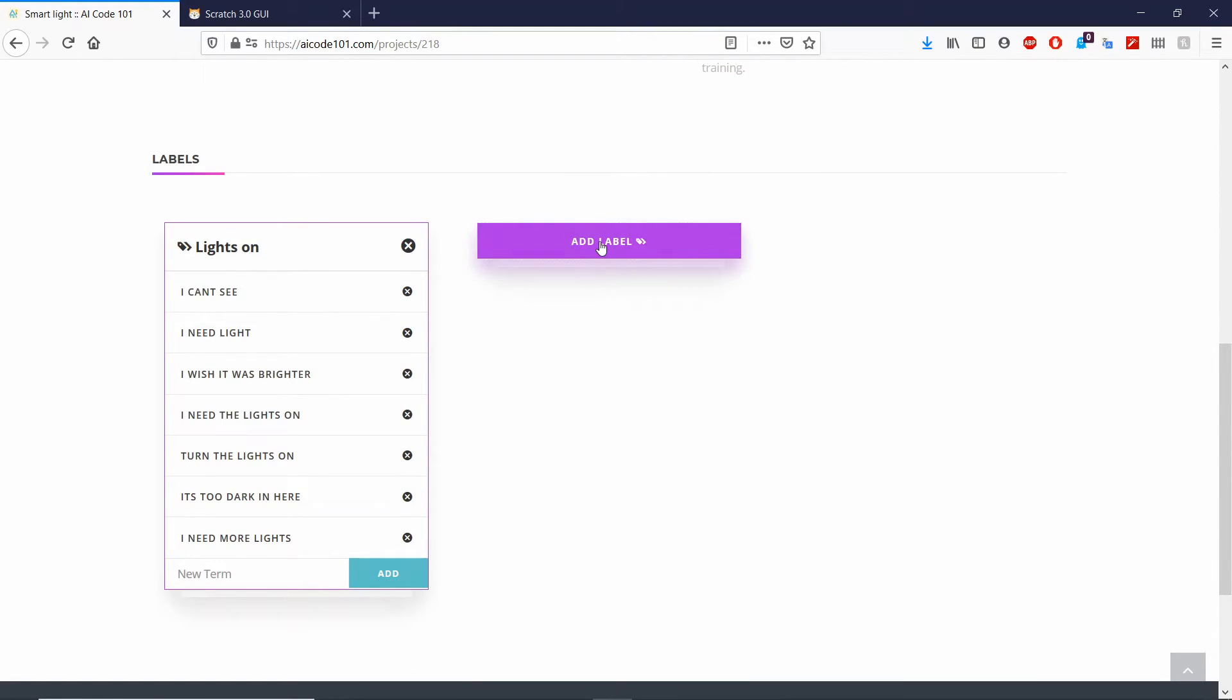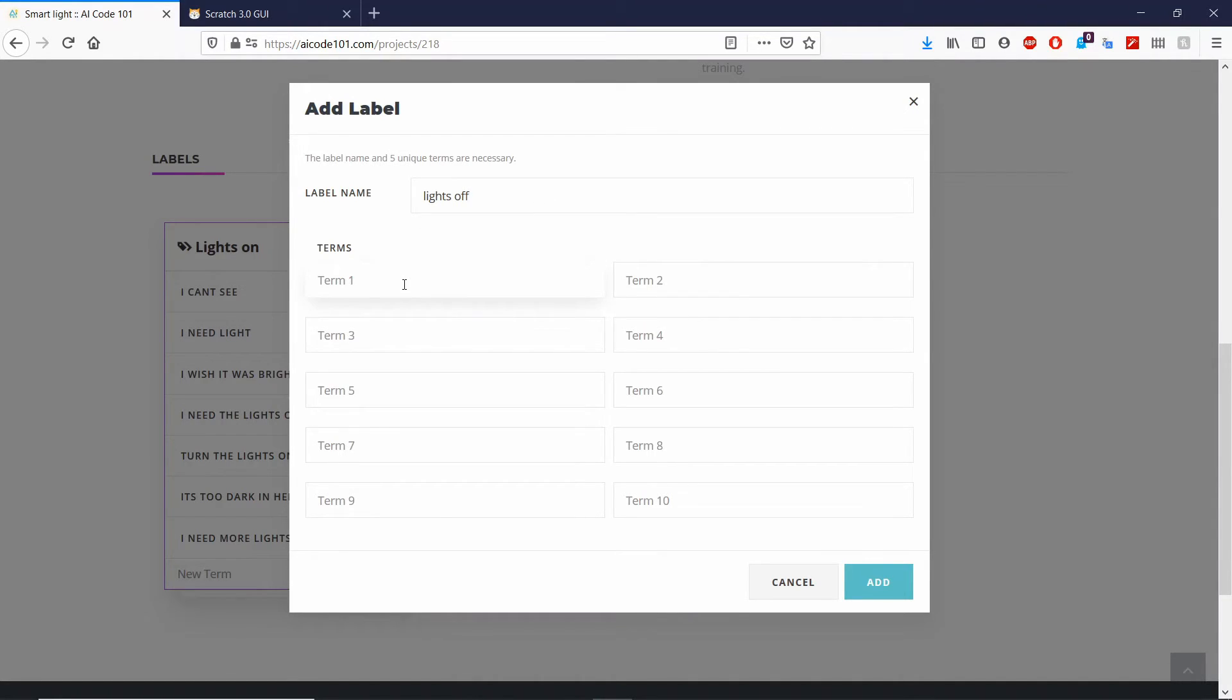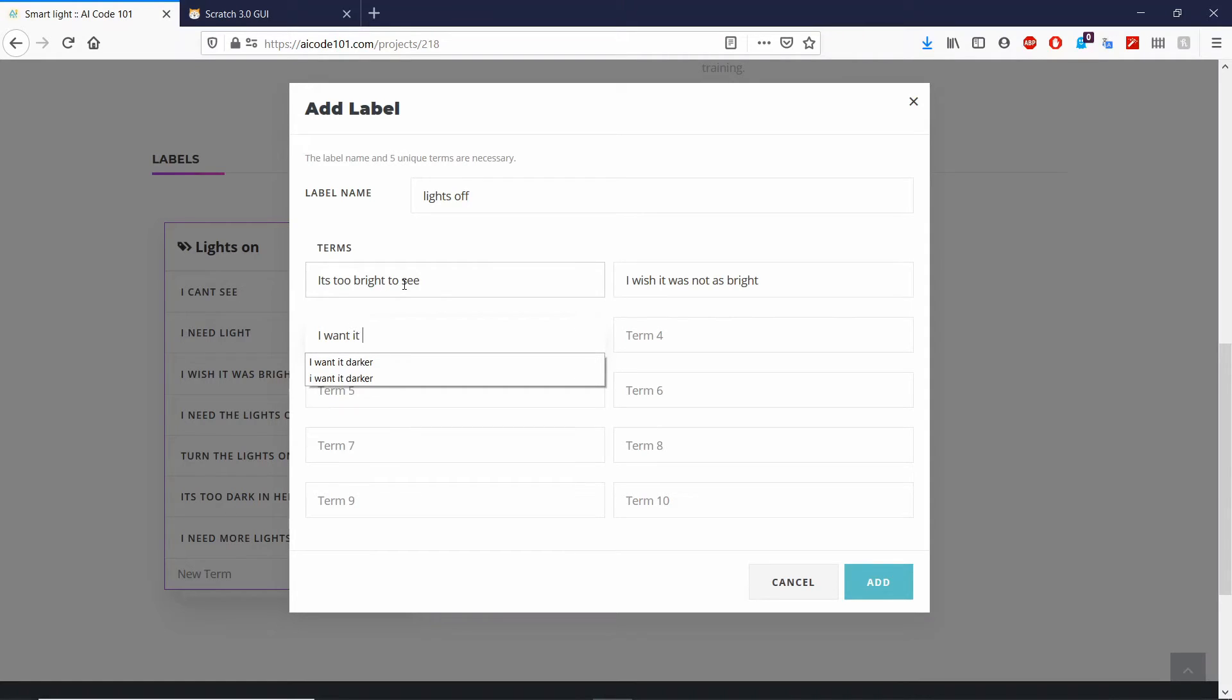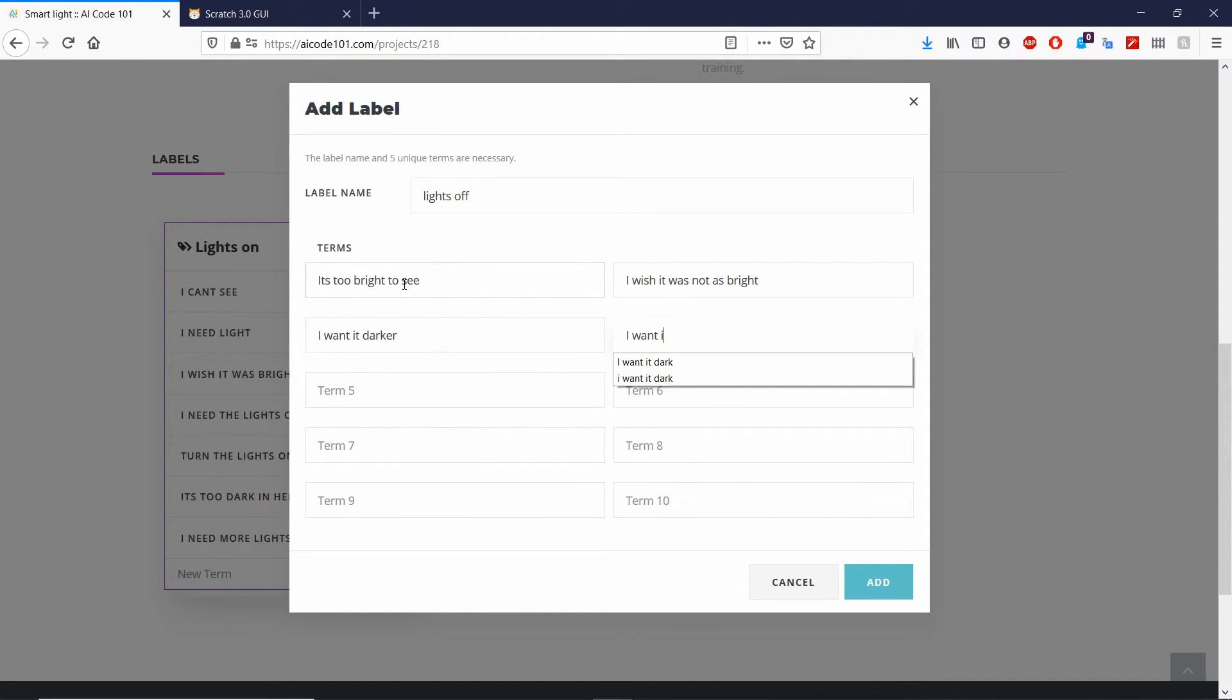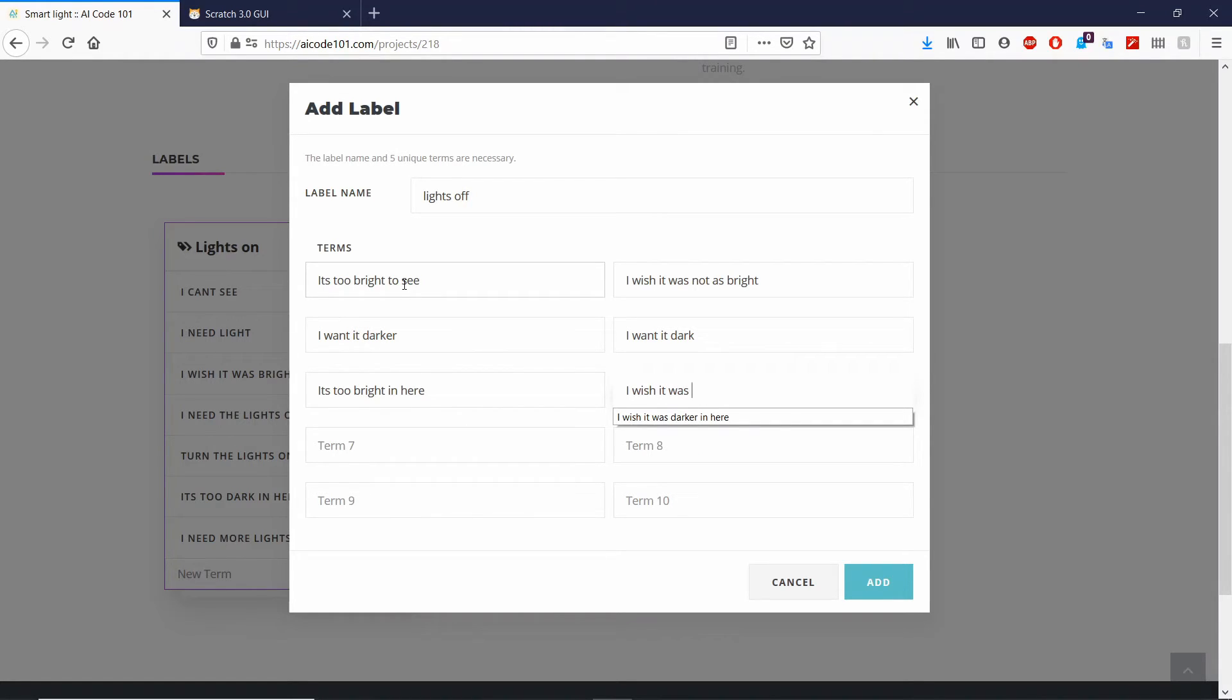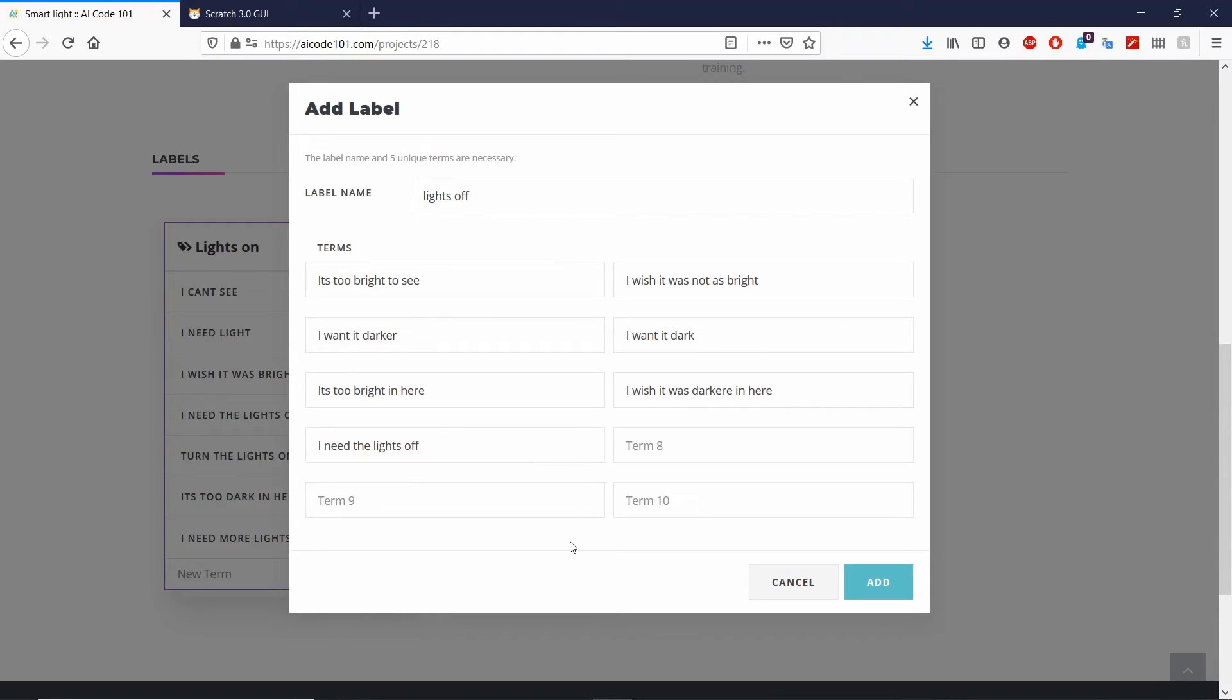Go ahead and add your second label. This one will be for lights off. Here are some examples: too bright, I wish it was not as bright, want it dark, I want it dark, it's too bright in here, I wish it was darker in here, I need the lights off. Go ahead and create three more. It has to be relevant to the label. Be sure to vary your terms but also keep them clear.